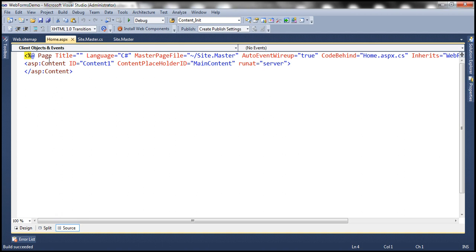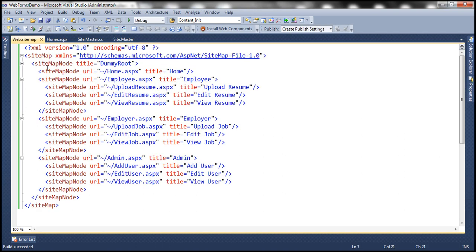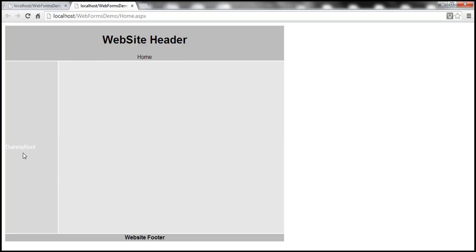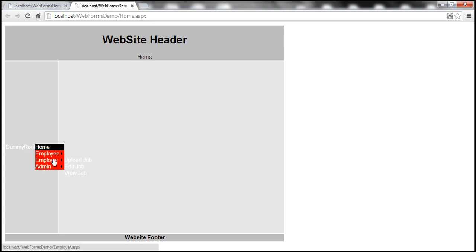If you look at our sitemap file, that's what is the root node here. And that's what is being displayed as the root element within the menu. And then underneath that, we have got home, employee, employer. And underneath them, we have respective links. But then within our application, there's no reason why we are displaying this dummy root. We want to hide that.